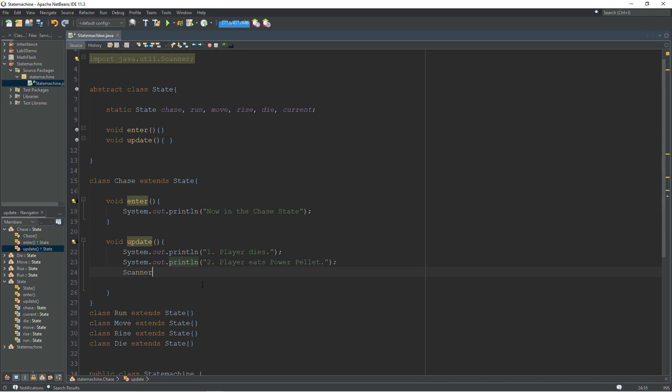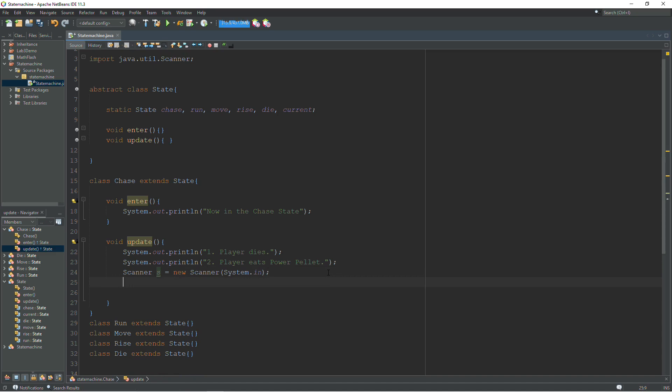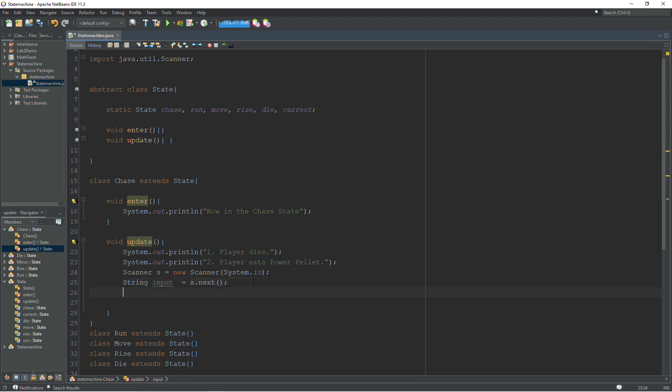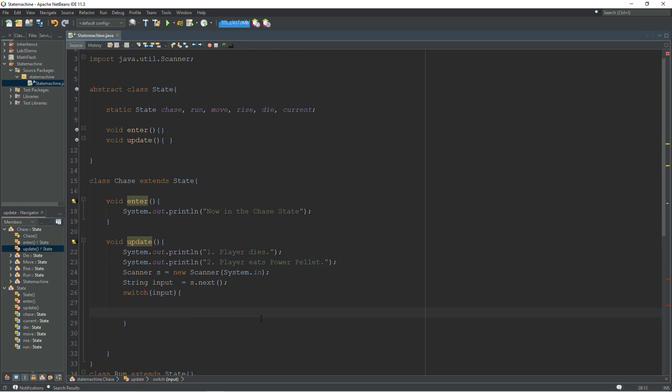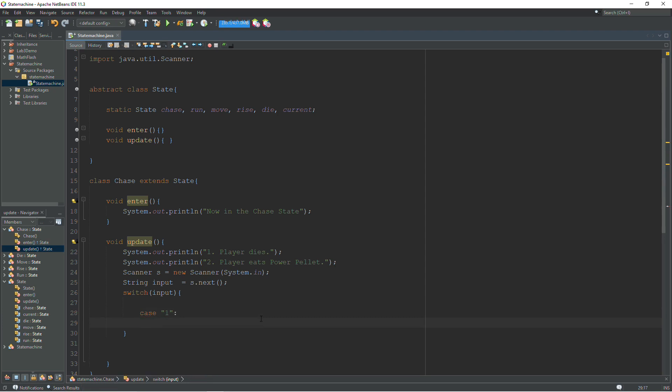Now to get our input, we're going to need a scanner. So I will create a scanner here. And I'm going to take my input as a string just for validation purposes. String input equals s.next. And now that we have our input, we can check which state we need to transition into. I'm going to use the switch statement for that. We have case one. Don't forget to use double quotes if you are using a string.